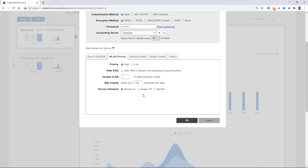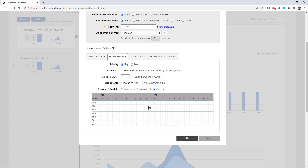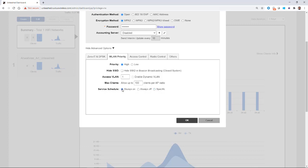Service schedules can be set to always on, always off, or specific. If I chose specific, for example, I could set this WLAN to be available only Monday through Friday from 8 o'clock to 6 o'clock. We're just going to have it always on, so I'll tick that box.